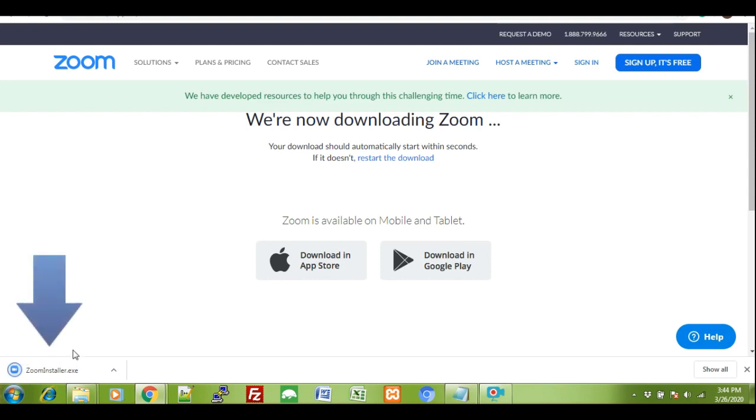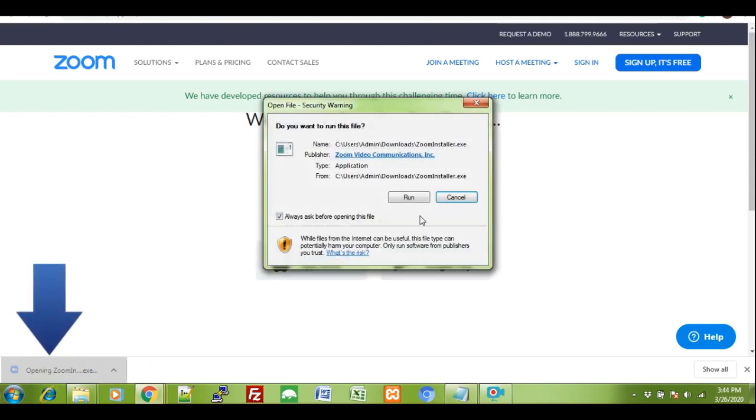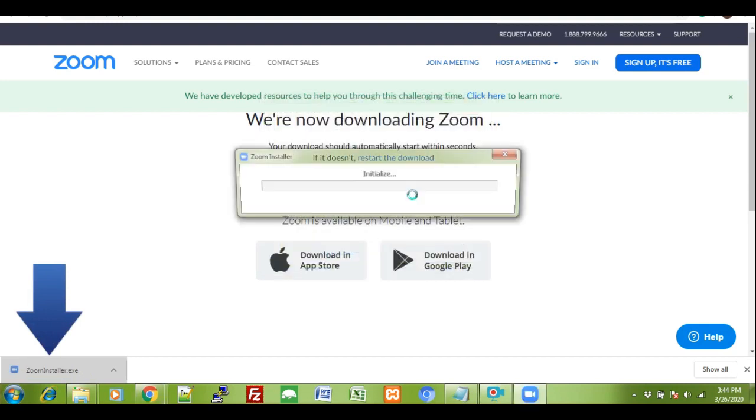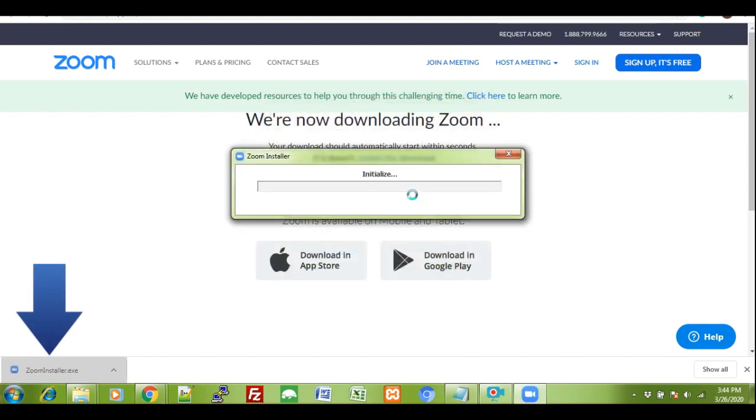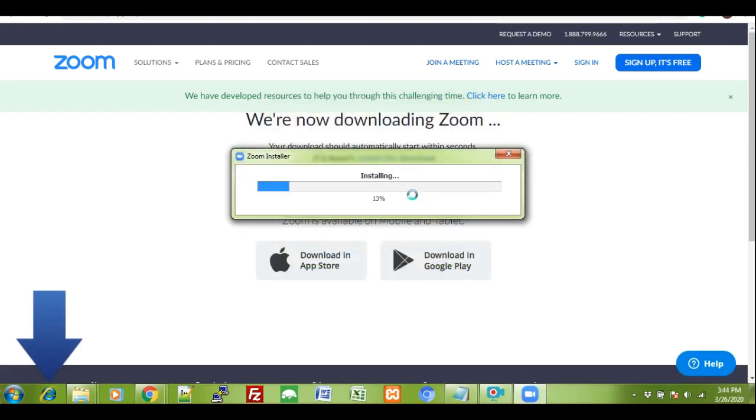Click on it. Click on Run. Wait for it to initialize.